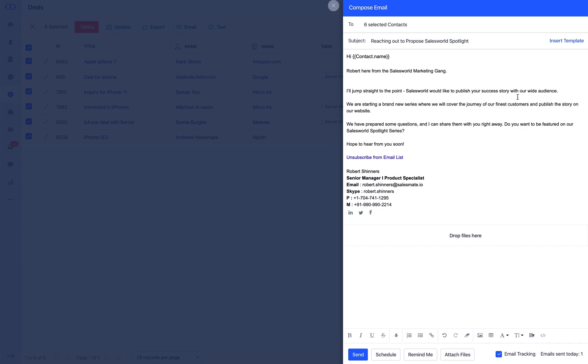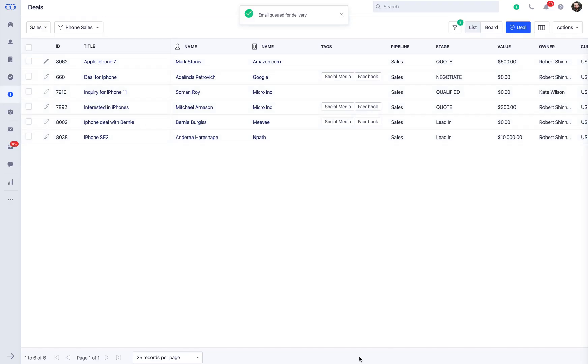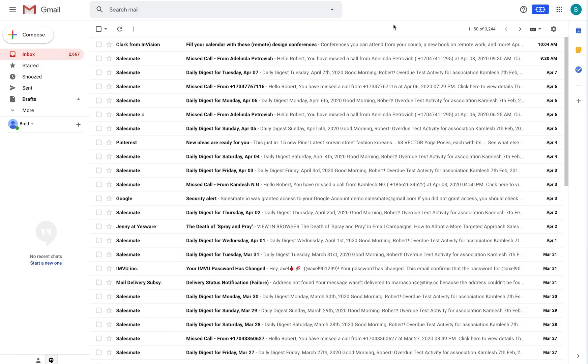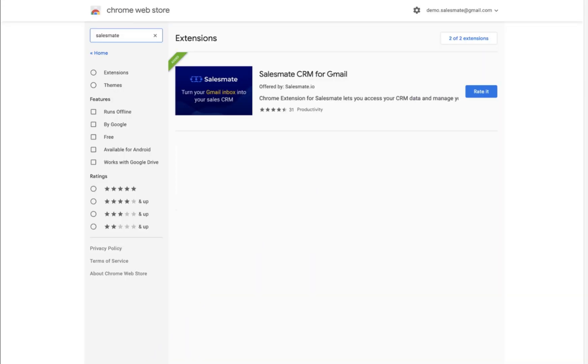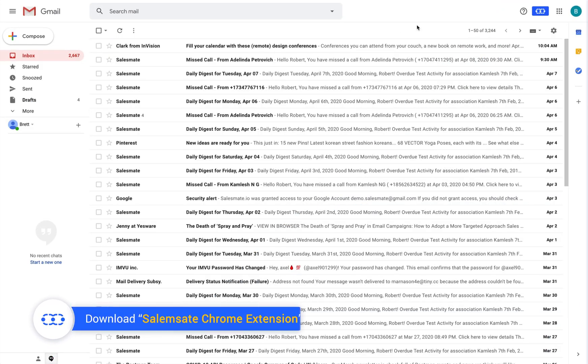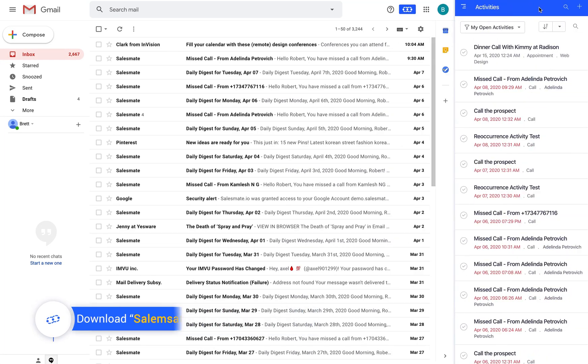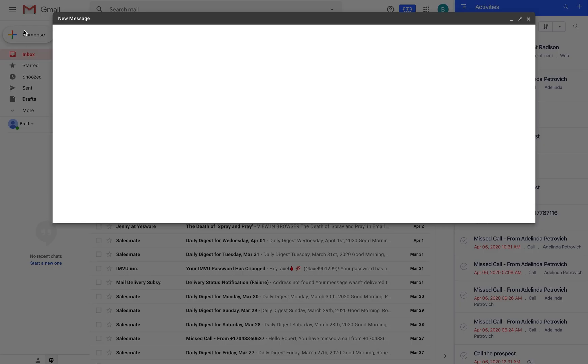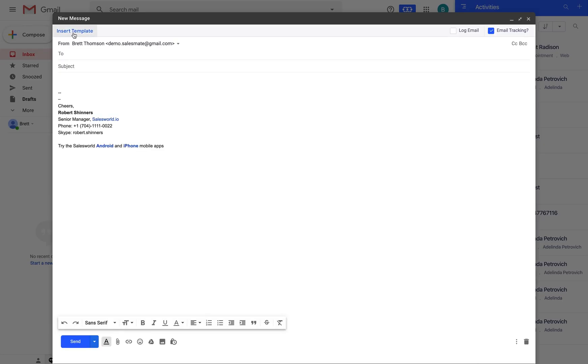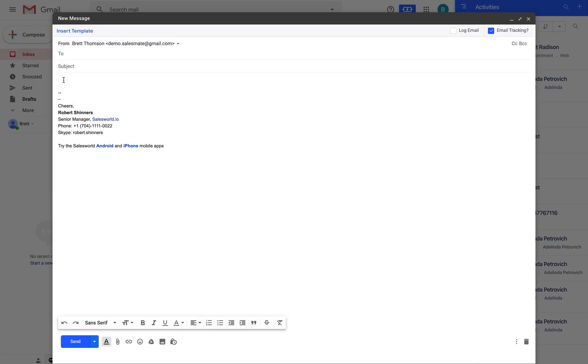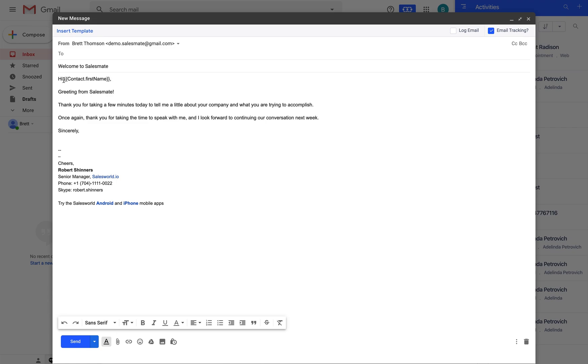Now let's learn a new way of using email templates inside Gmail. Before logging into your Gmail account, make sure you have added the SalesMate Chrome extension. Please check the link to install the SalesMate Chrome extension in the comment section below. As you click on compose email you will then get an option to insert the predefined template into your Gmail account.